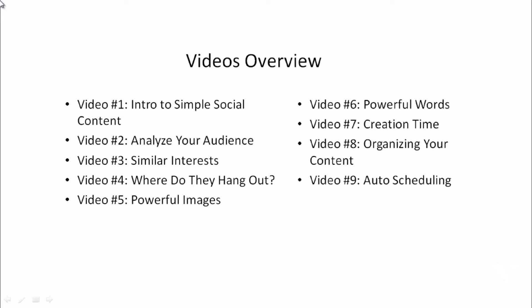Video number three, we're going to talk about expanding upon that to figure out what other interests your audience has — what other topics can allow you to broaden your horizon and create more content. Video number four, we're going to talk about where do they hang out. Understanding where your audience likes to go, pages they like to visit — things like that is crucial.